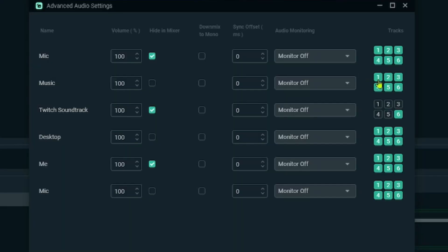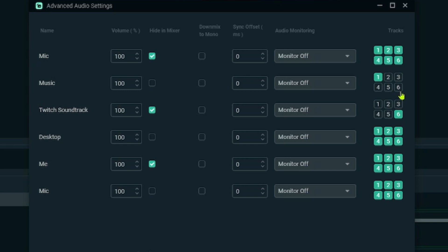We now have to tell Streamlabs OBS which source goes to which track. In the Music entry, disable all tracks except track number one, because track one is the track that goes live — so when you're live you want your music and your voice together. Track number six is the track that goes to your VODs, so track six on the Music entry needs to be unchecked in order to not appear in your VODs.